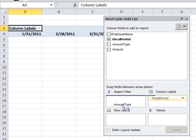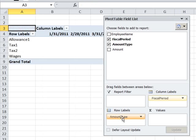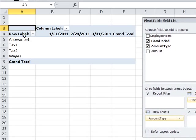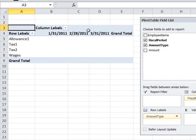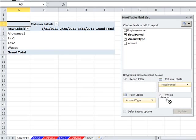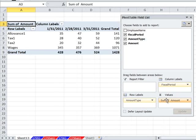Amount type, that's the wage, tax, deduction, et cetera. I'm going to drag to the row labels. So you can see our report start to take shape. Now I'm going to drag the amount down to the values.